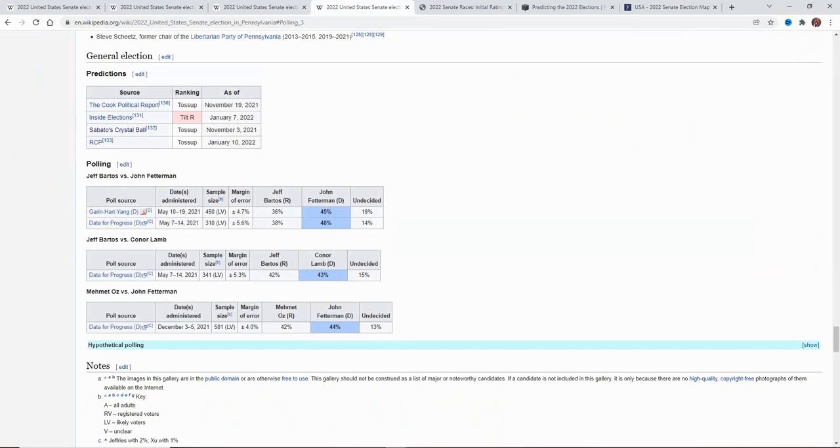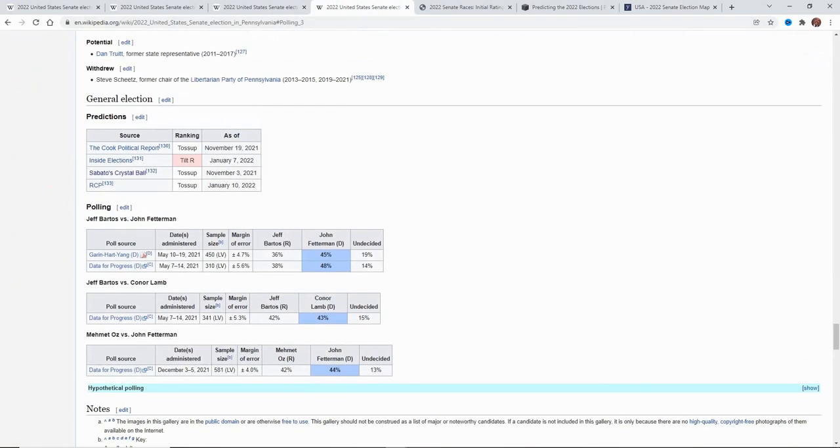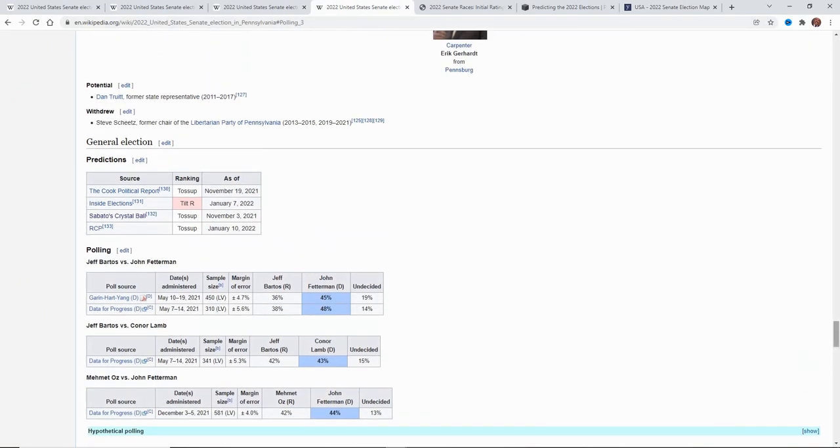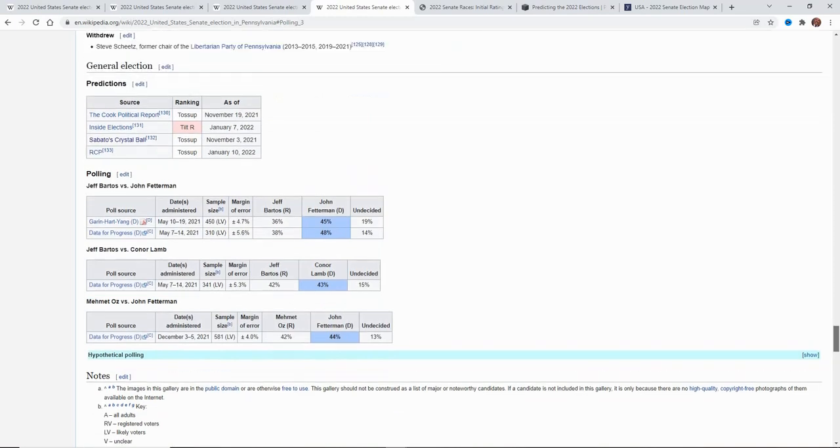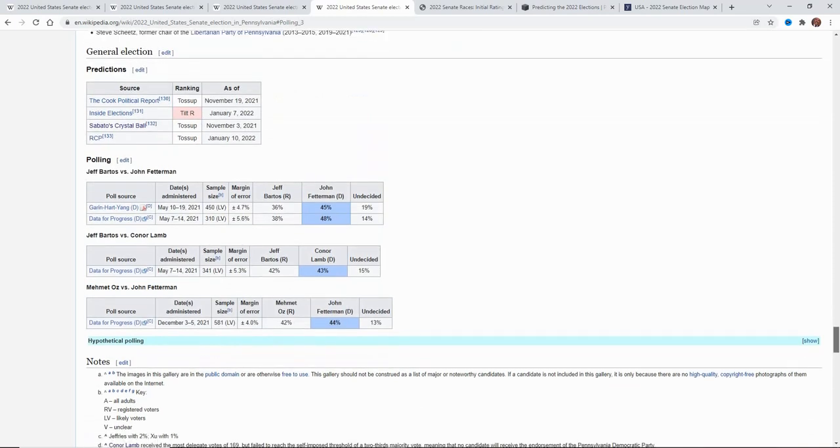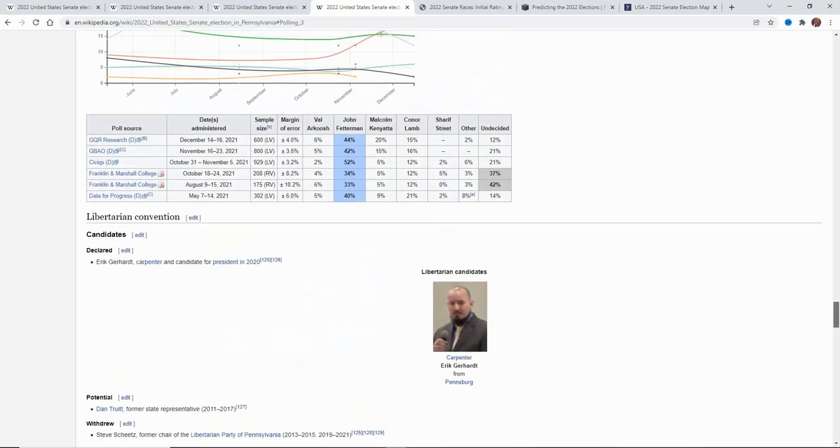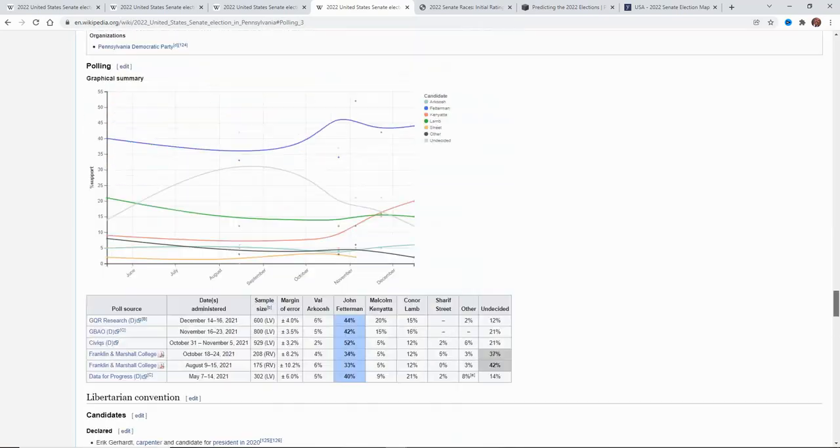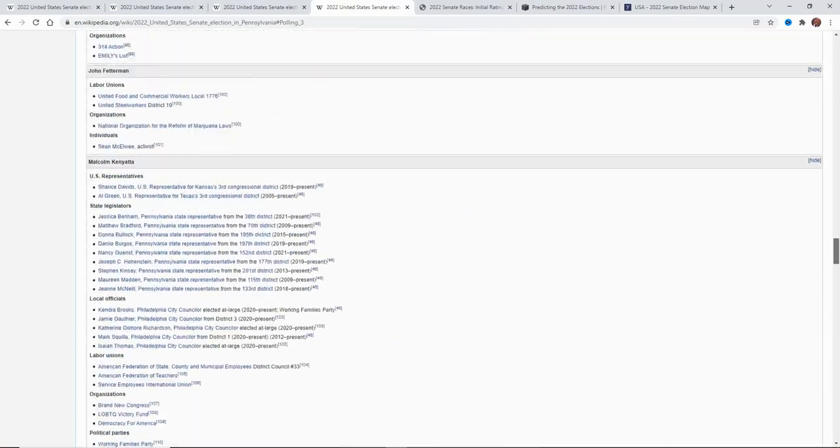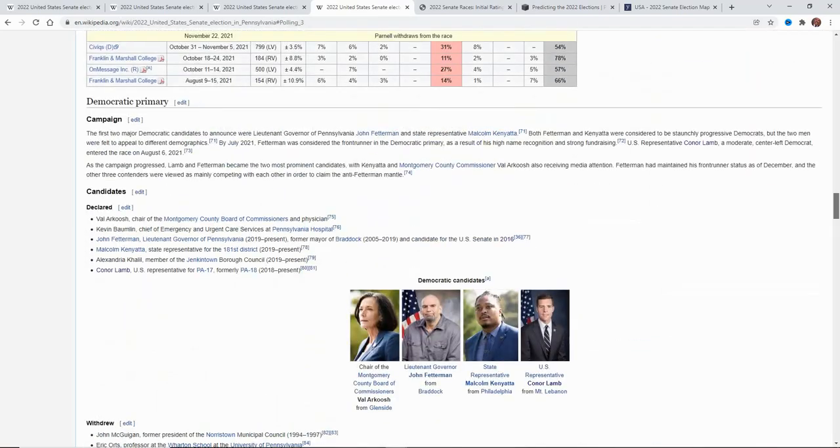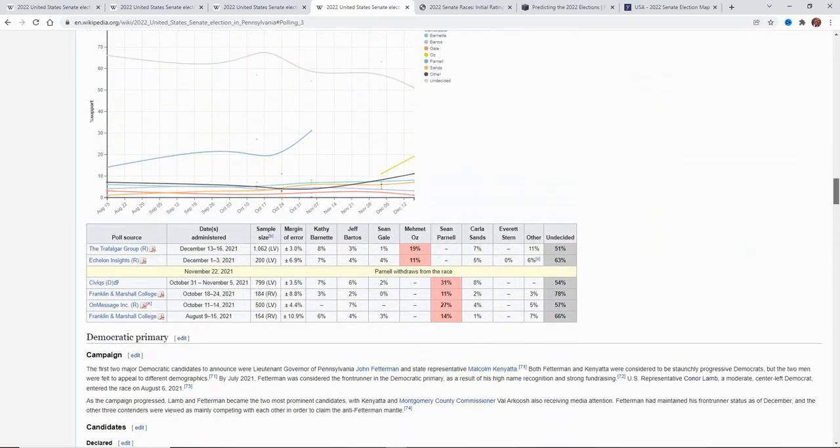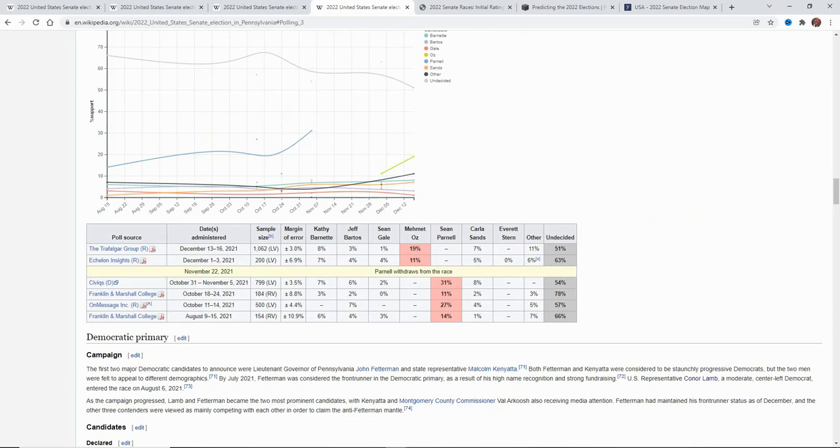Now, currently there are not a lot of polls out here, and none of them actually have the Republicans up. You don't have anything with McCormick, and there has been very limited with polls overall. But if you look at the Republican primary, Oz is in the lead, but with so many undecided, it's really no way of knowing who is going to be the nominee. I have not seen anything with McCormick yet, so I don't know how strong he will be.